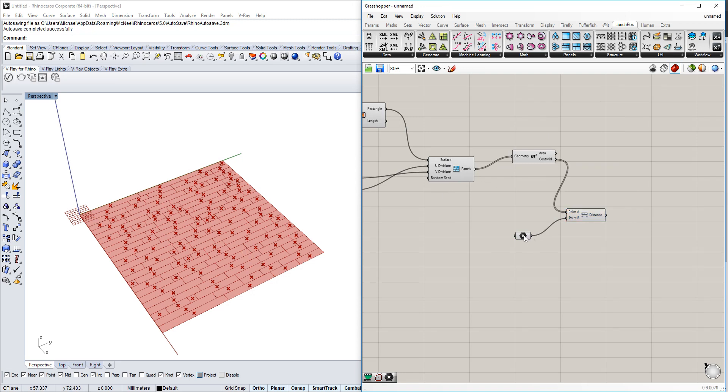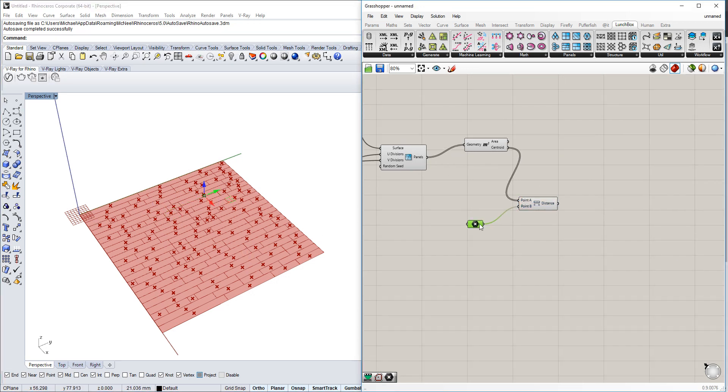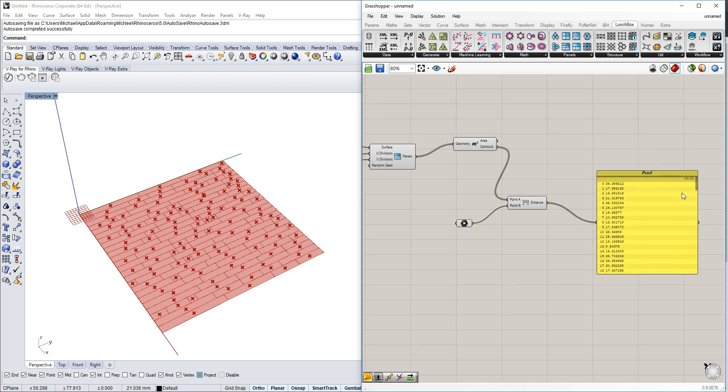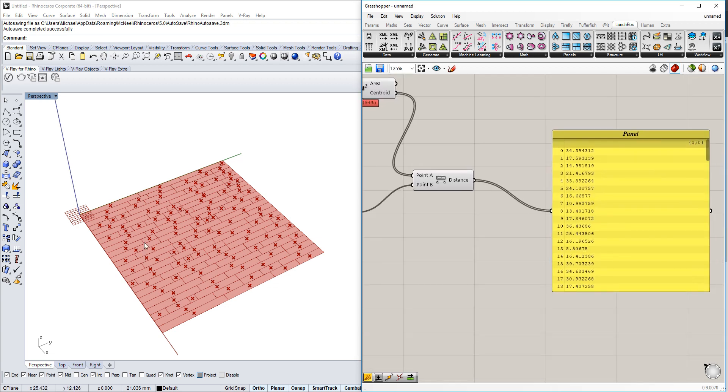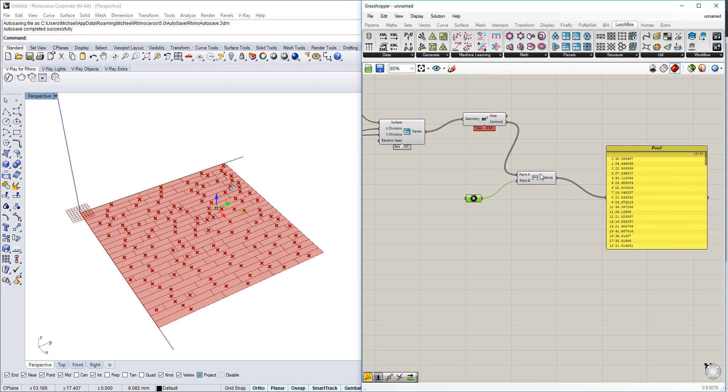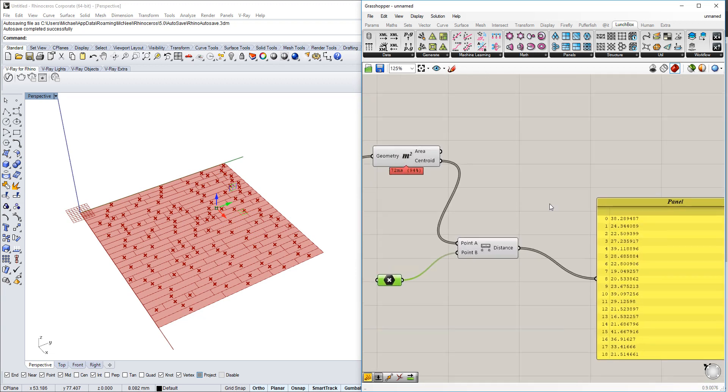We're going to measure the distance between those two points—this one and the one we just created. It shows us all the different distances that we have.